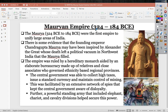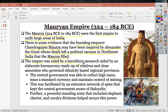The Mauryan Empire, 324 to 184 BCE, was the first empire to unify large areas of India. Evidence suggests the founding emperor Chandra Gupta Maurya was inspired by Alexander the Great, who left a political vacuum in Northwest India that Chandra Gupta Maurya was able to fill. The empire was ruled by hereditary monarch and aided by an elaborate bureaucracy made up of relatives and close associates governing ethnic-based regional provinces.